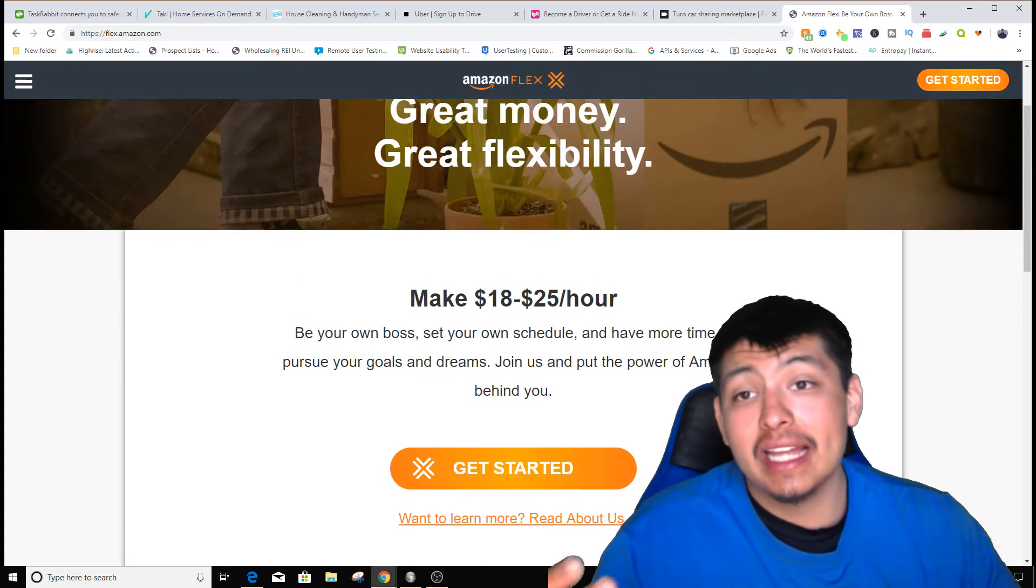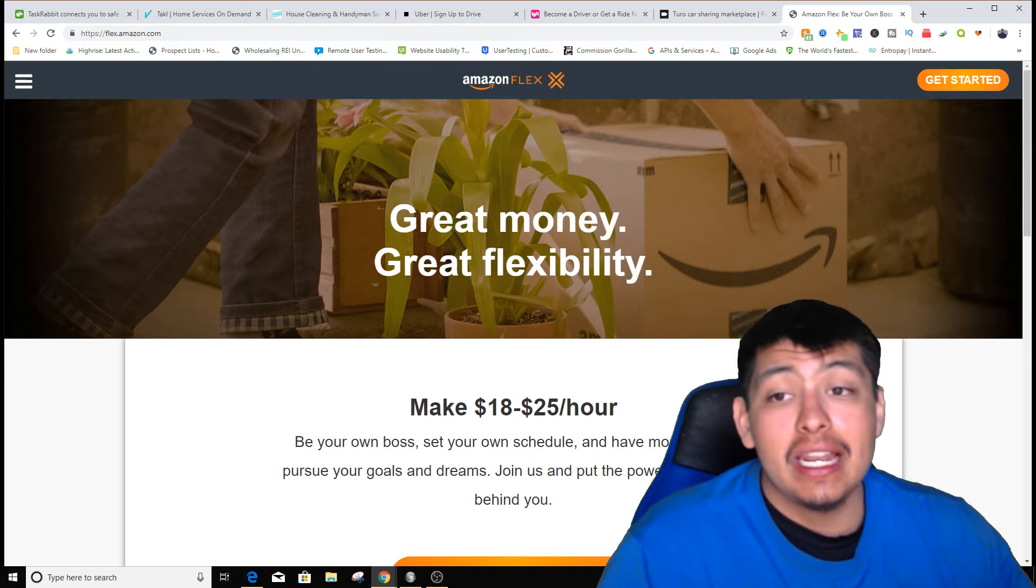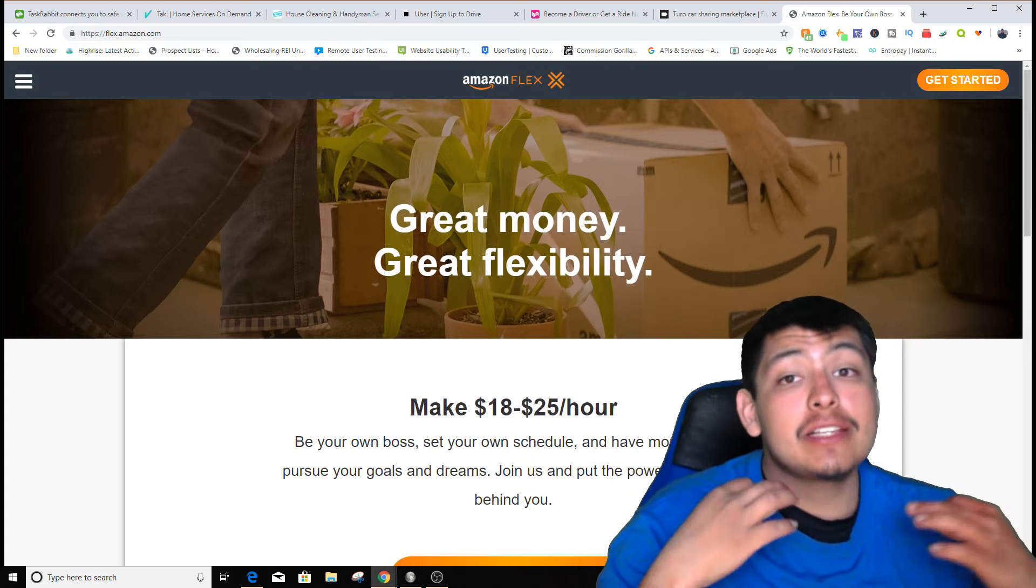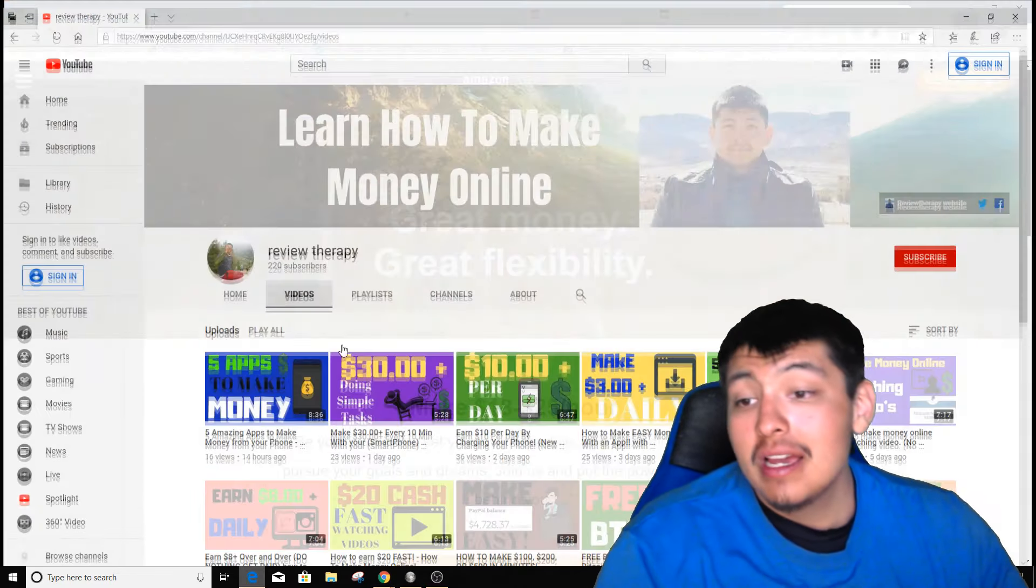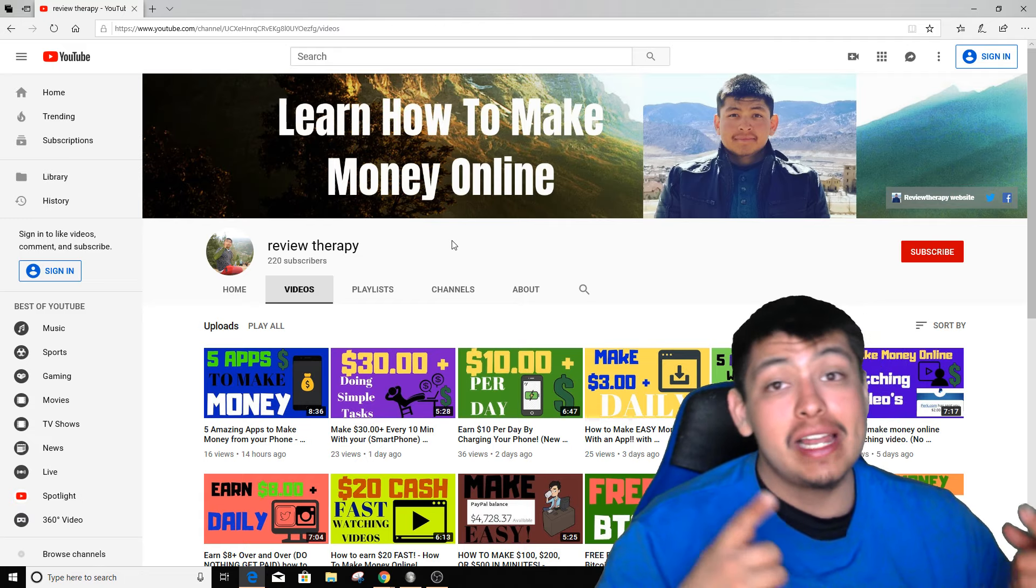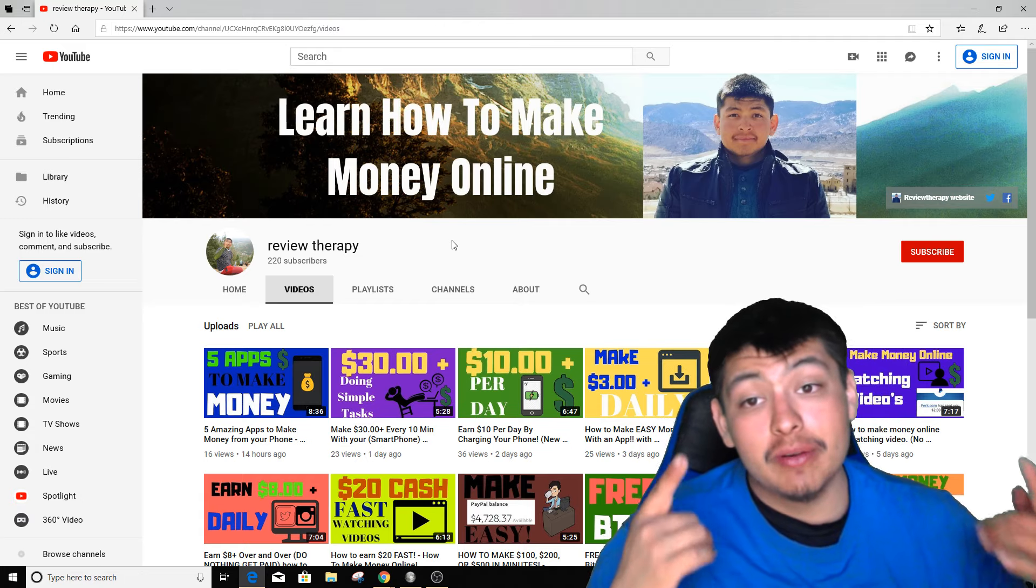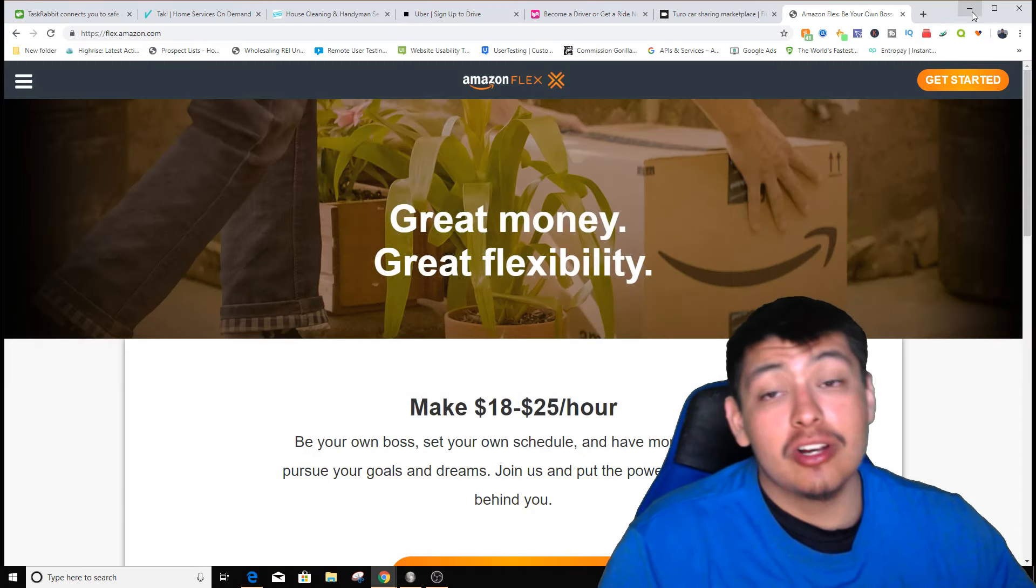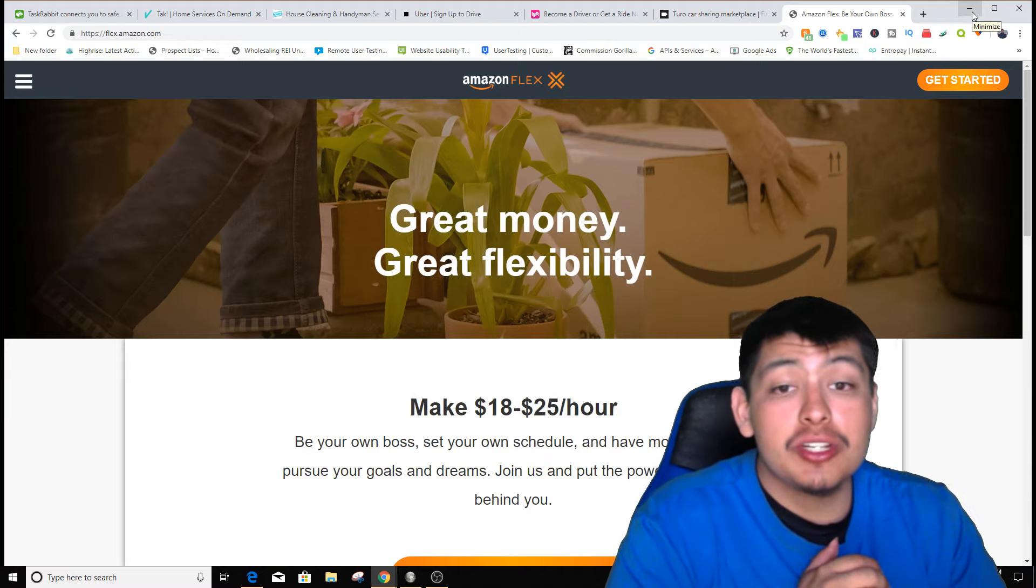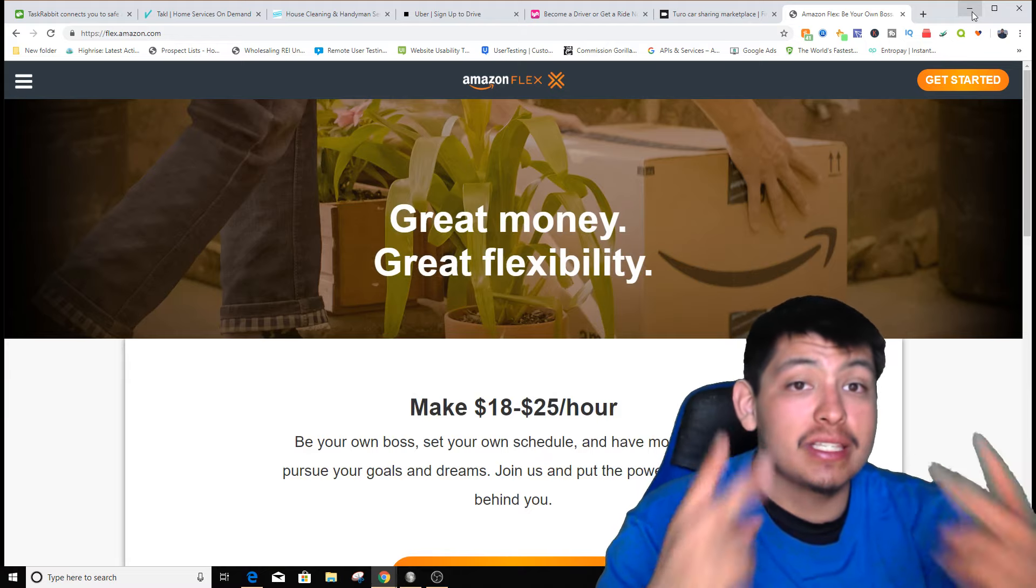I hope you enjoyed this video. If you did, make sure to give it a thumbs up. If you want to learn other ways on how to make money online, again, my name is Edward Carino and I create videos every single day on how to make money online and how to work from home. Make sure to subscribe to my channel and comment below if you have any questions. I'd love to hear from you. Until next time guys, peace.